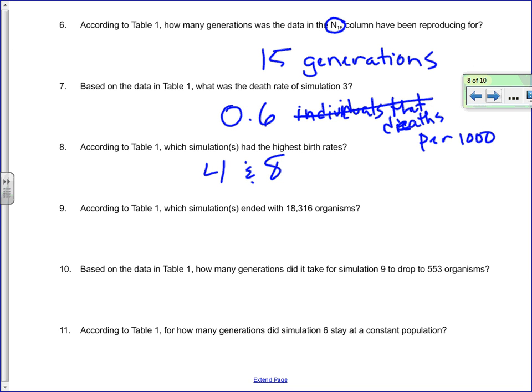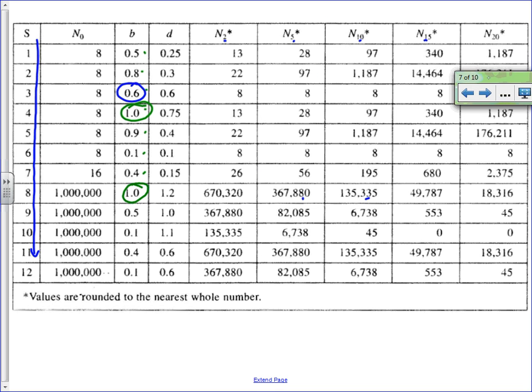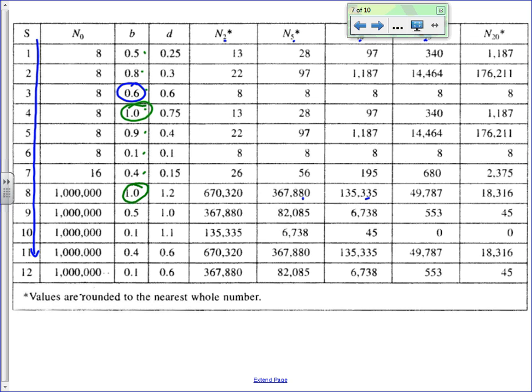Question 9: According to table 1, which simulations ended with 18,316 organisms? Go to the N20 column and scan down until you find 18,316. That value appears for simulation 8 and simulation 11. So the answer is simulations 8 and 11.